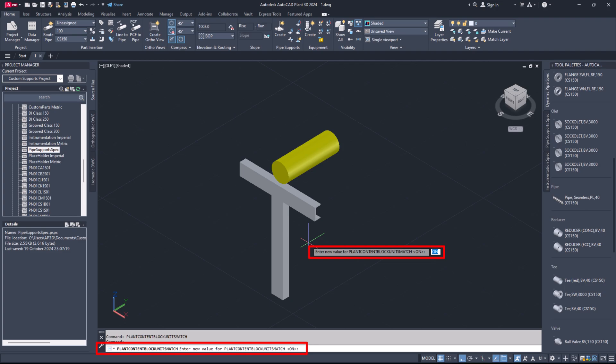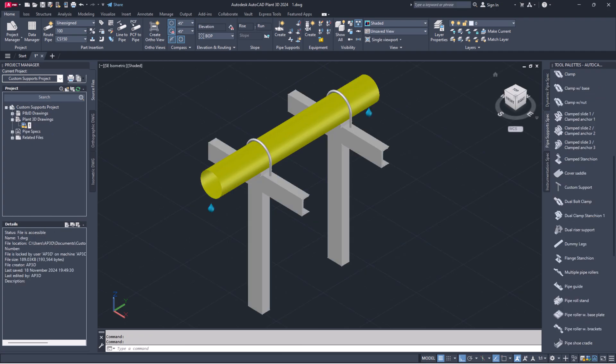Step 38. Refresh the spec to update your existing tool palette or restart AutoCAD Plant 3D application. Step 39. Now you can use newly created custom support component.